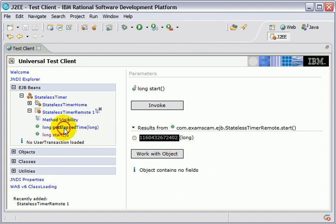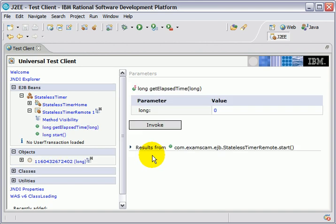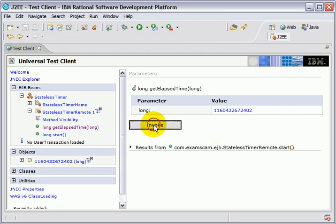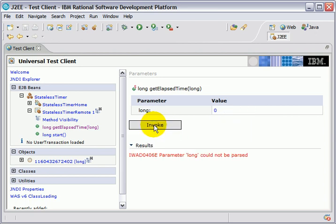Now this is the method also called... Okay, I'll work with object. Here's a method called get elapsed time. I'll put that start time in there. Invoke the get elapsed time method.